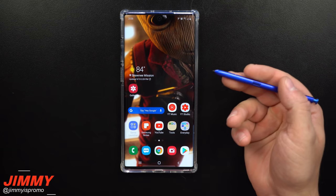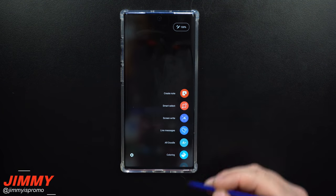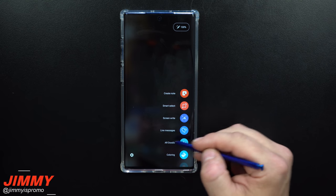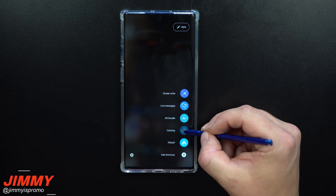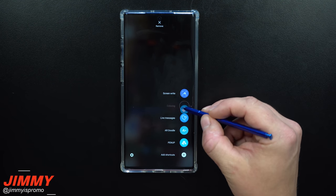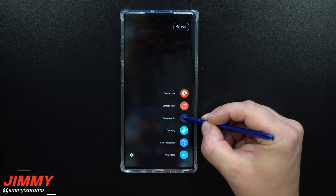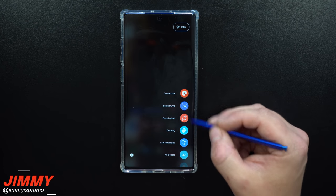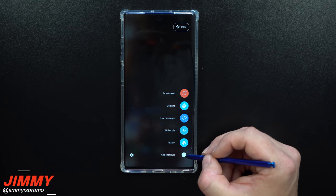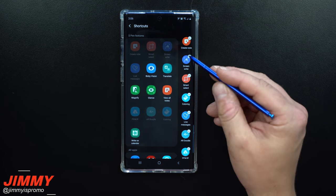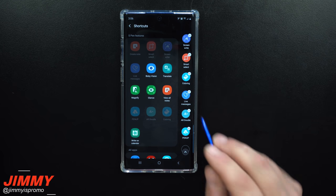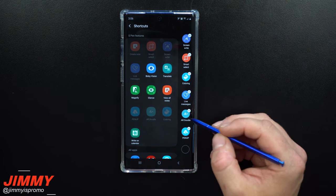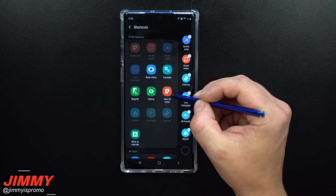Setting change number four deals with your S Pen. Hover the S Pen over the screen, click the S Pen button, and this is where you can change your air command shortcuts. You can press and hold on any of these and move them in any order you like — bring the ones you use more to the top. Right out of the box there are about seven or eight shortcuts, but you can go all the way up to ten.